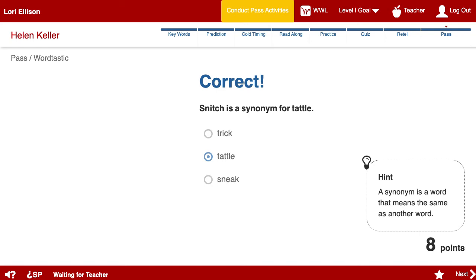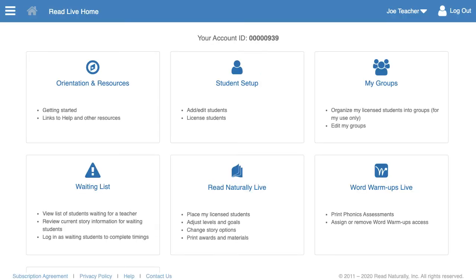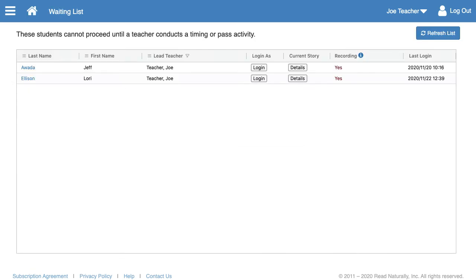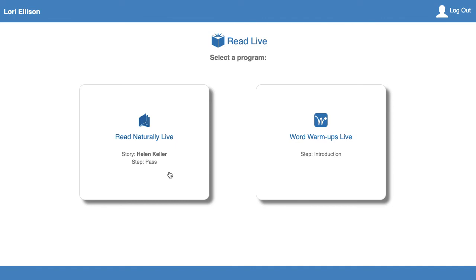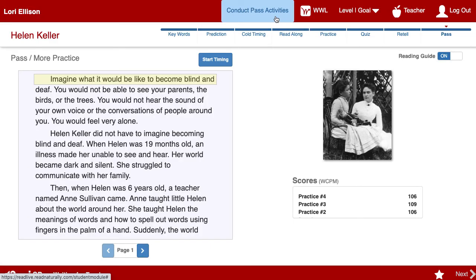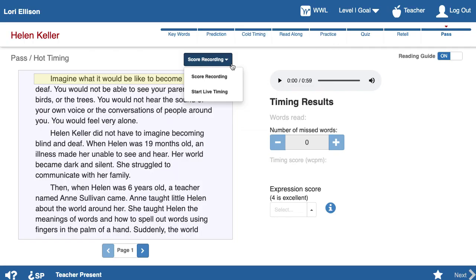The student still won't be able to move to another story until the teacher grades their pass activities. But if the teacher doesn't get to work with the class before class ends, she can grade their recordings later. To score a recording, go to the waiting list in the Staff module. Find your student on the list and confirm that they've created a recording, then log in as the student. If no warning comes up, you'll know the student isn't currently working in Read Live. Click Conduct Pass Activities and log in. On the Pass Hot Timing page, click Score Recording to see your options. If the student were present, you could conduct a live timing by choosing the Start Live Timing option. Choose Score Recording so you can hear and grade the recording.